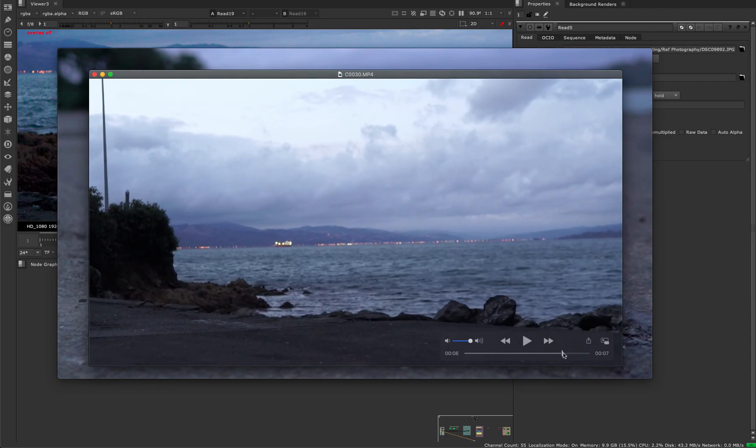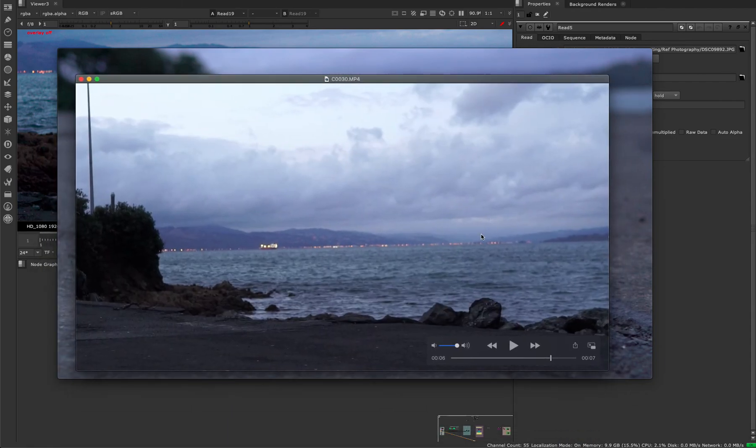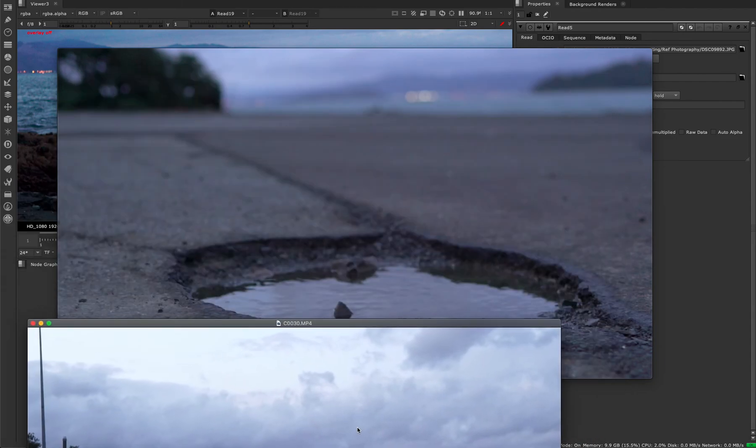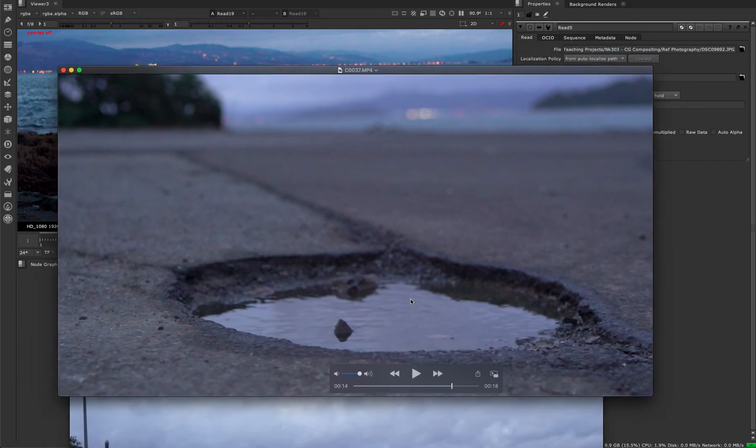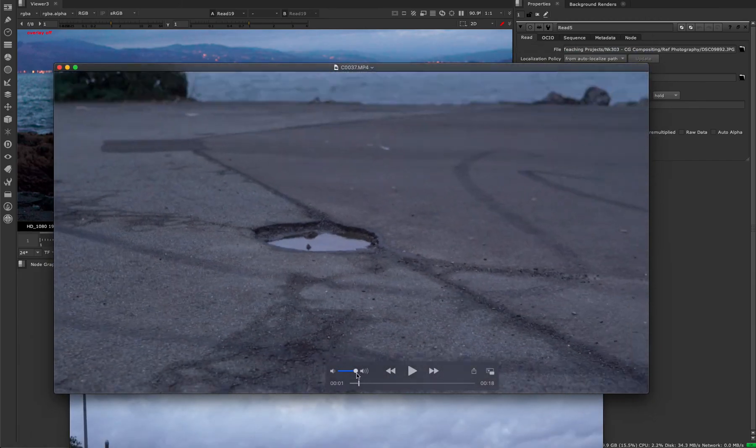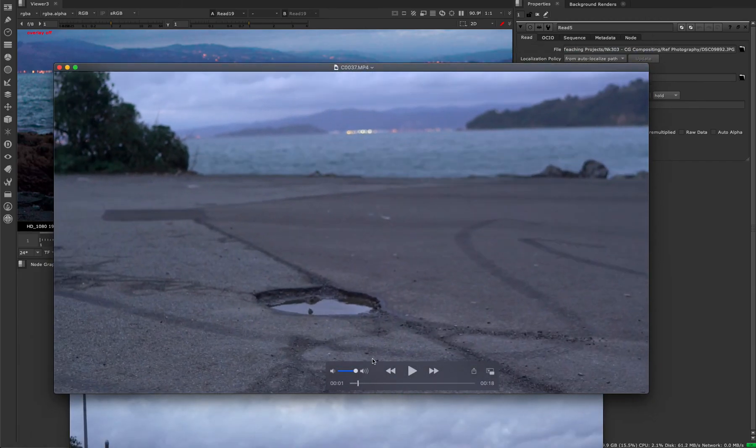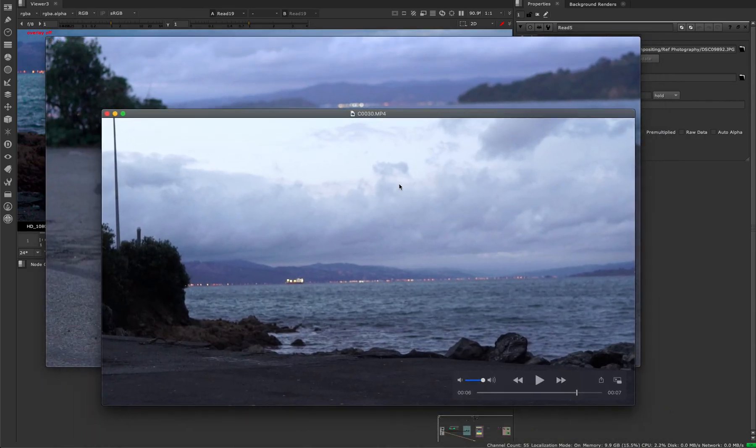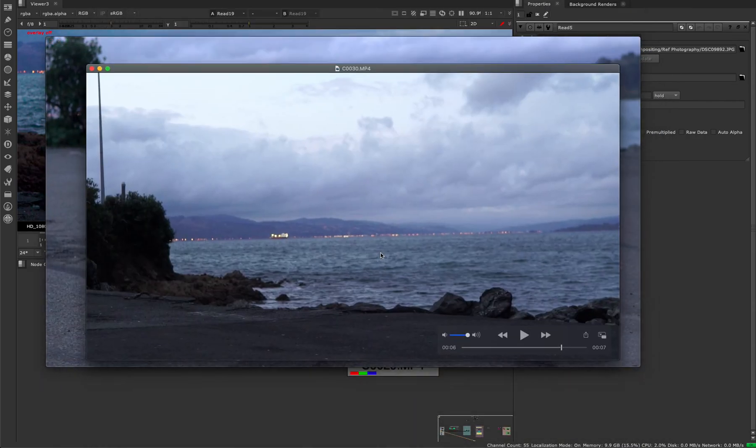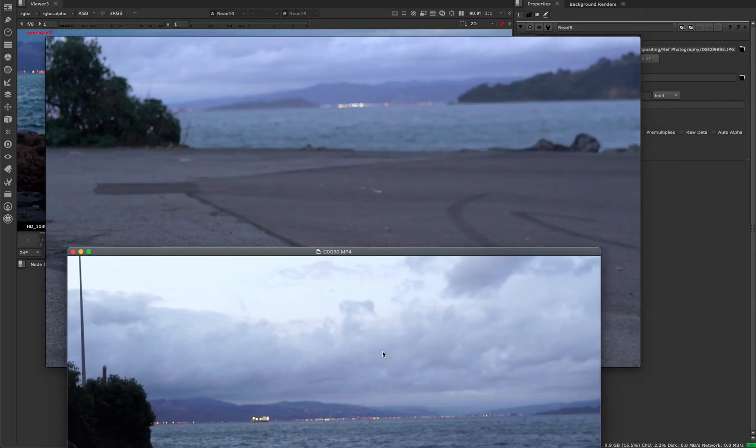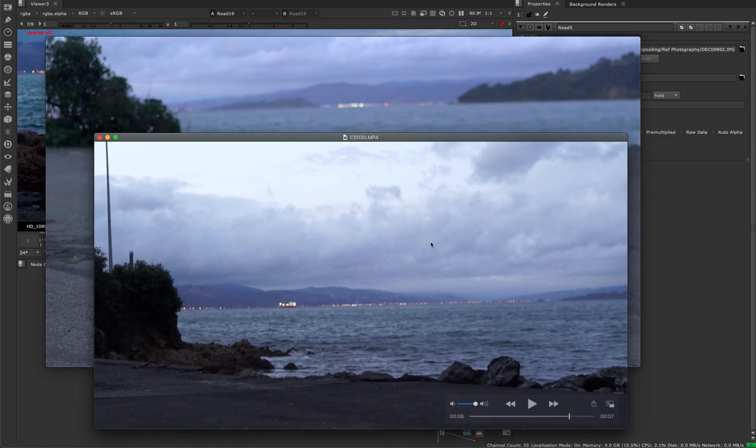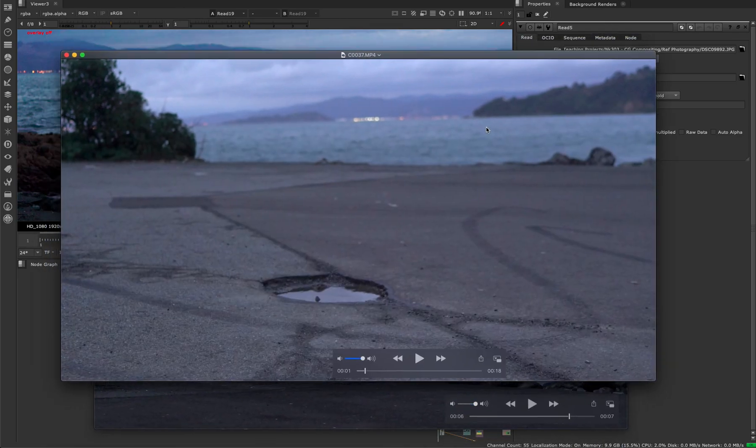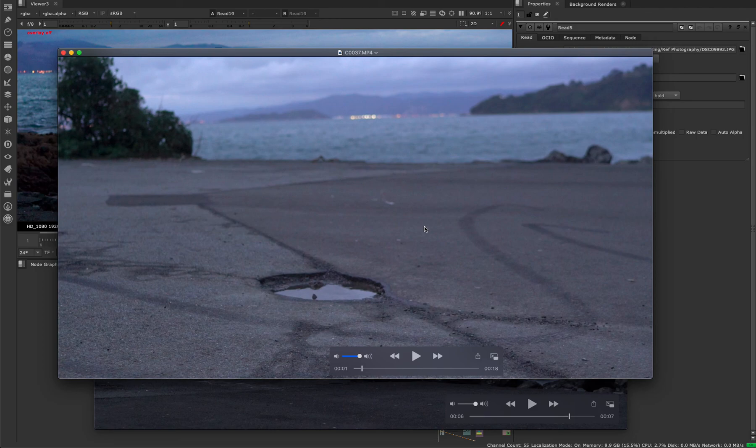I filmed this puddle standing outside like a weird person for you guys, so you've got to appreciate that. These are from Wellington, New Zealand, where I'm making this project. We can move on to the next lecture.